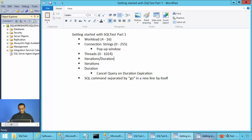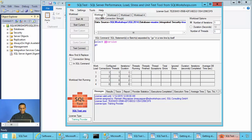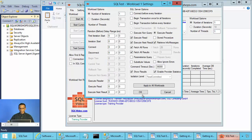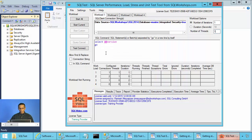In SQL test, there is a possibility to have between four and 16 workloads. By default, it comes up with four workloads. A workload is a configuration of connection strings, SQL command, number of iterations or duration, number of threads, and the corresponding workload settings. You can have all these settings specific to a particular workload.